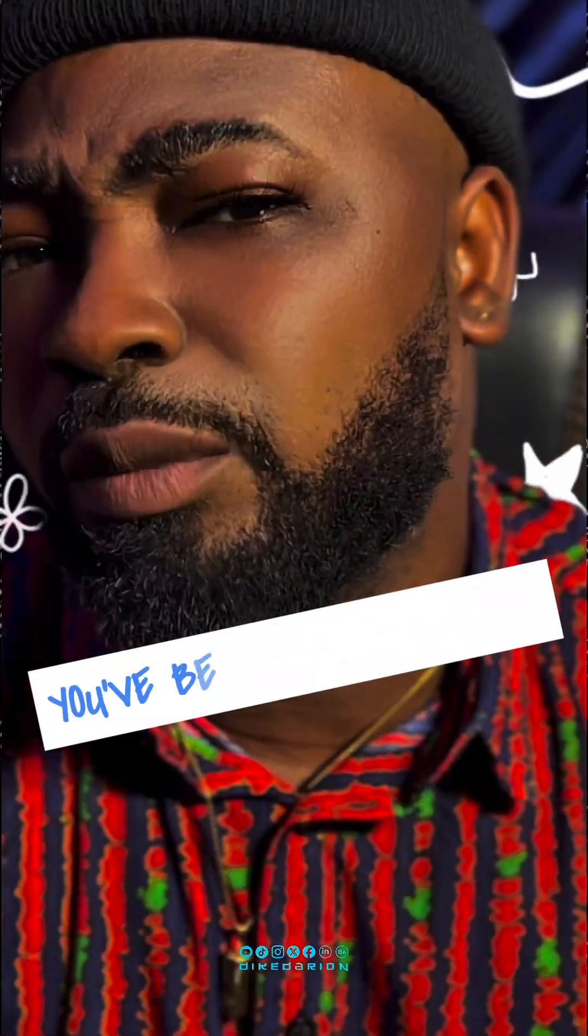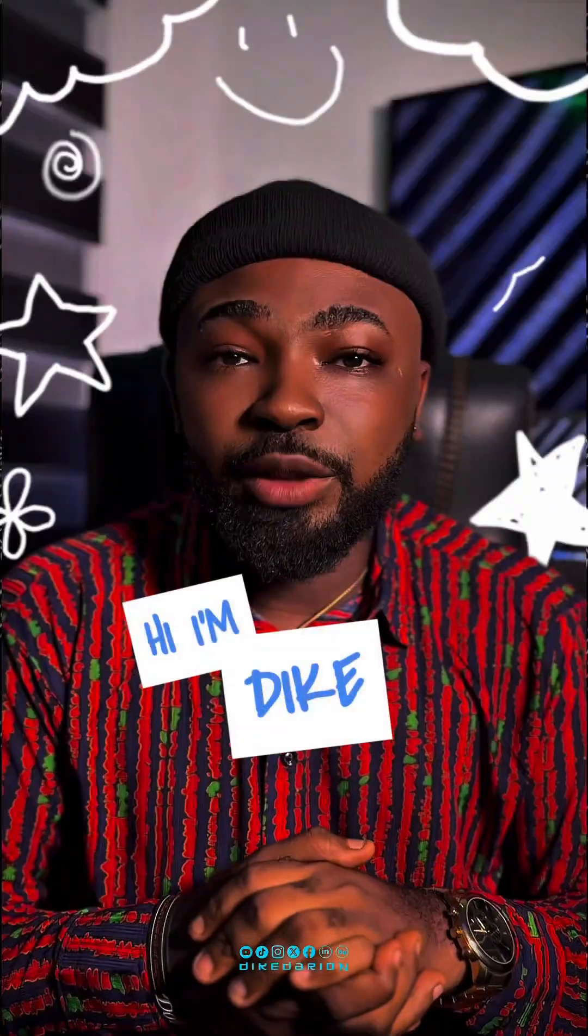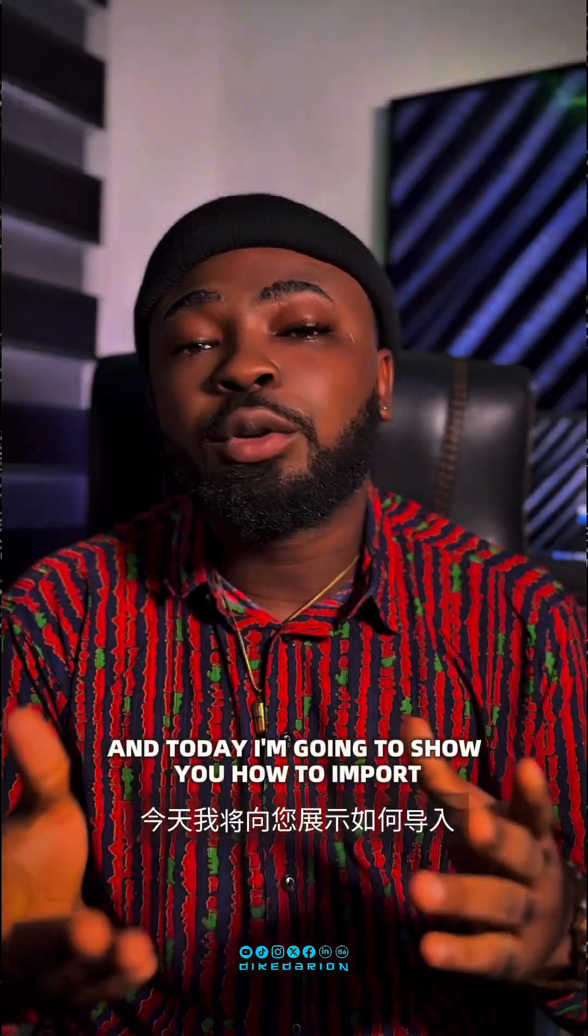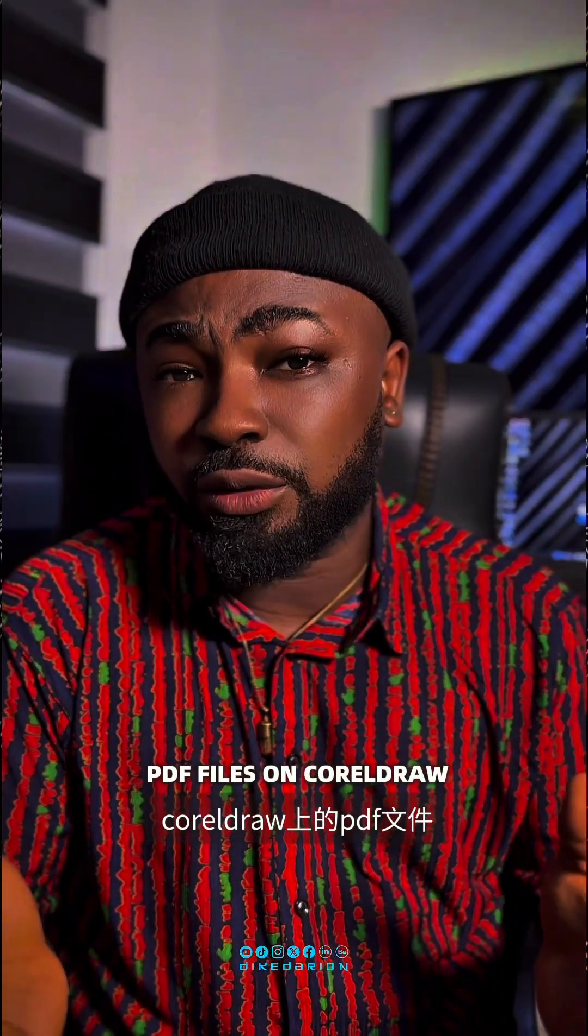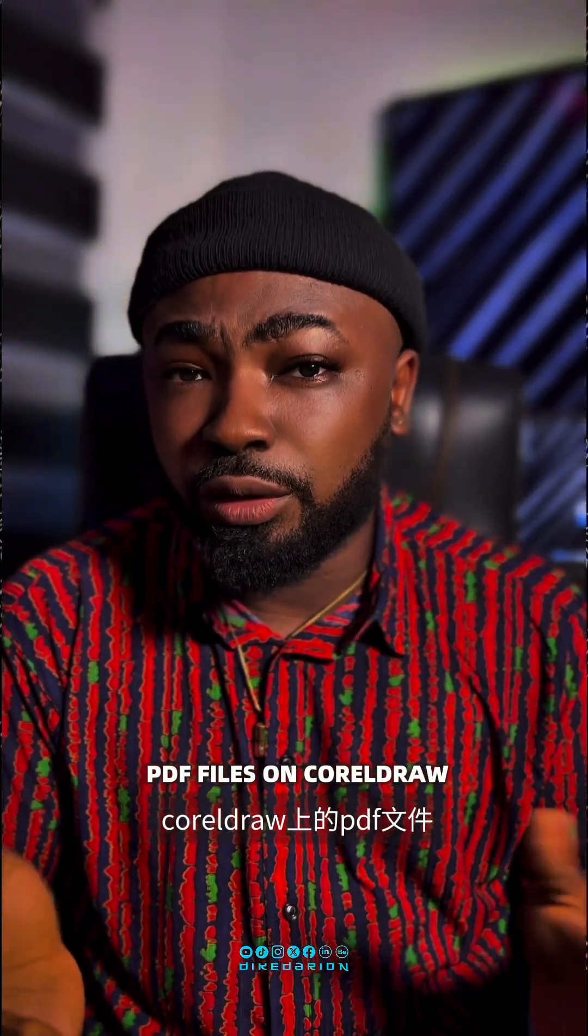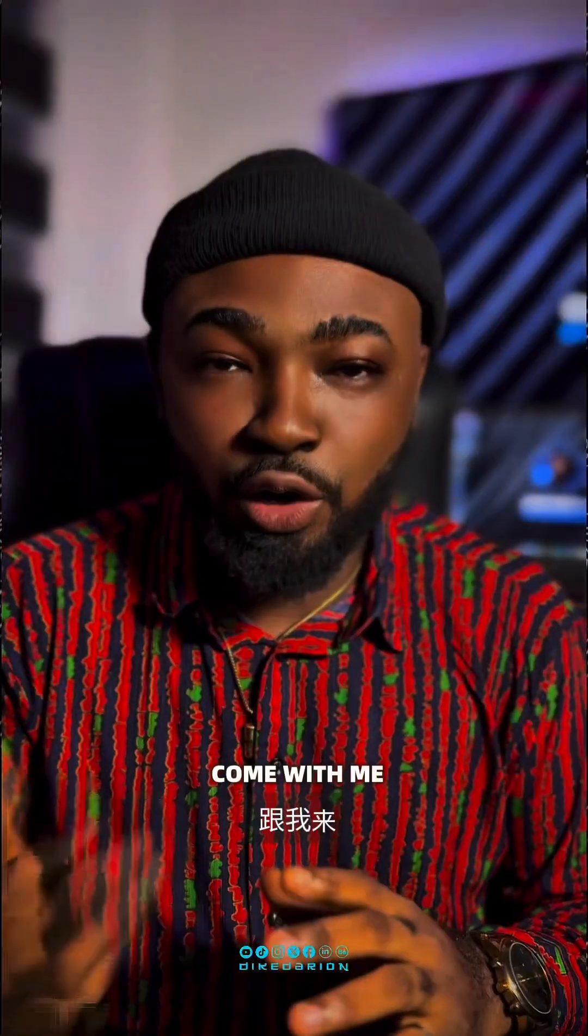For a long time now, you've been importing PDF files on CorelDRAW the wrong way. Hi, I'm DK Dairon and today I'm going to show you how to import PDF files on CorelDRAW the right way. Come with me.